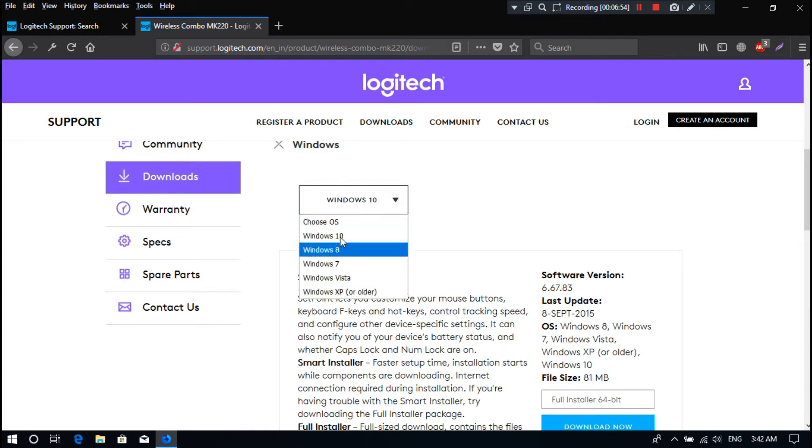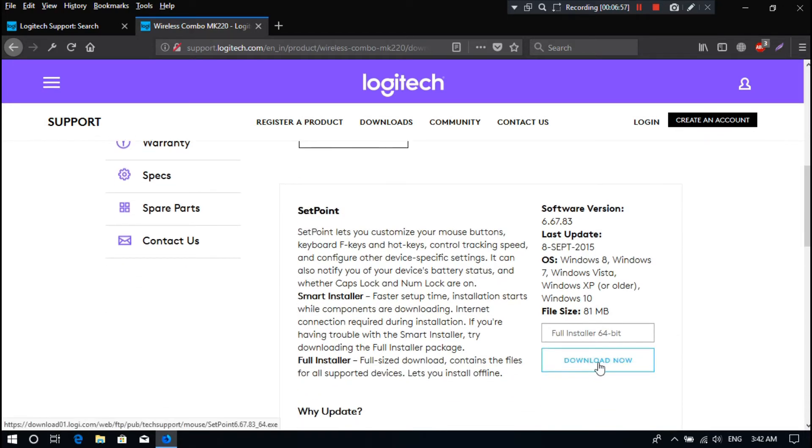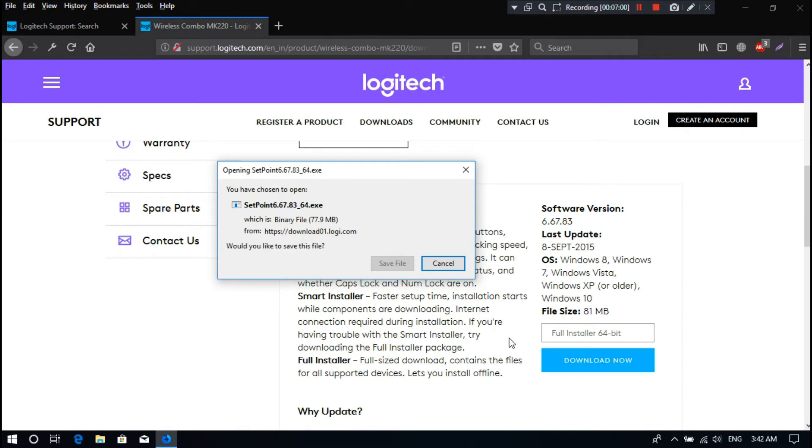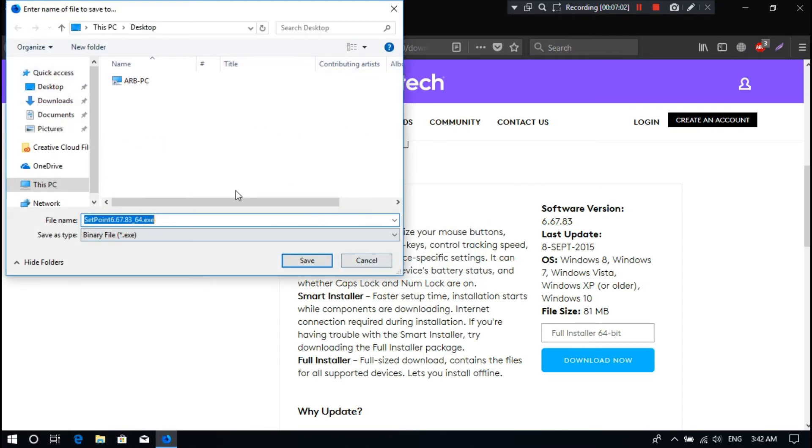You have to download SetPoint combo software from here as you can see. Just download and install according to your PC system for 64-bit or 32-bit.